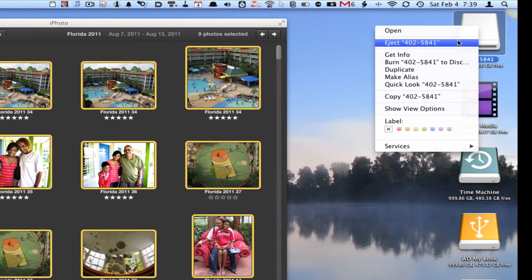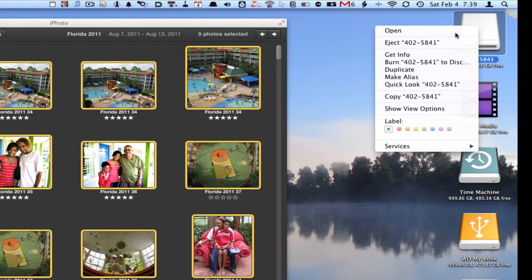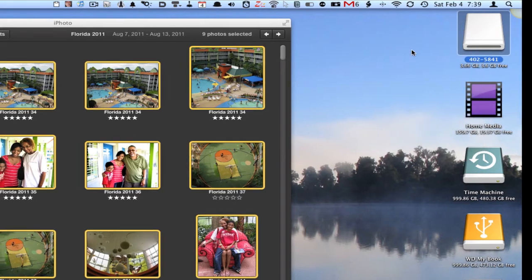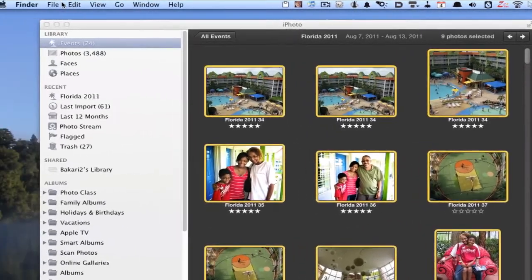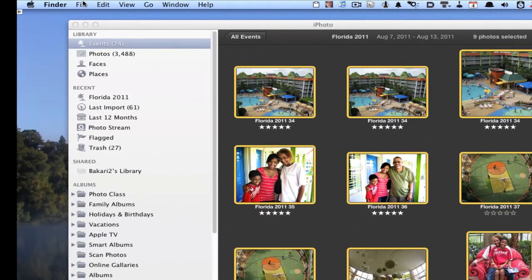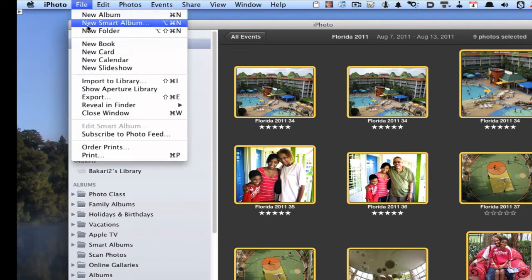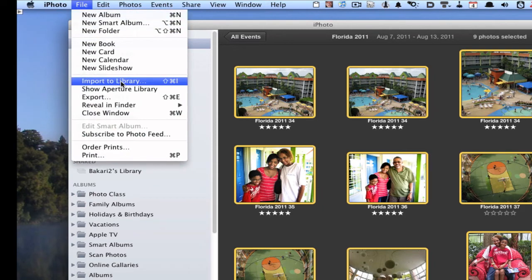Then you're going to eject that jump drive and take it to your other computer. Import and open those photos and import it into the other iPhoto library. If you remember, the way you import into the iPhoto library is to go here and go to Import to Library. That's how you import almost any photos into the library.